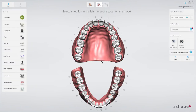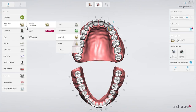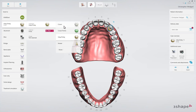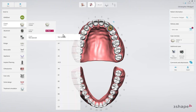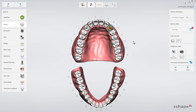Then fill in the order form. Select the tooth on which the restoration will be made, the indication, material, and other details. Set the delivery date.